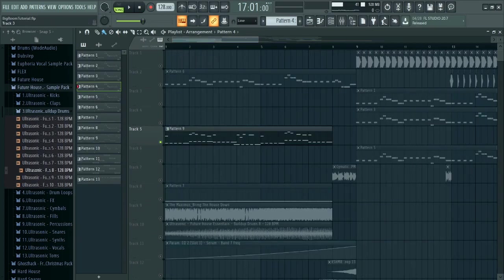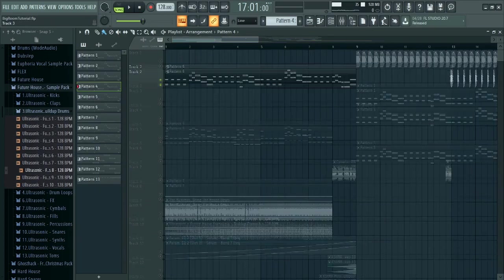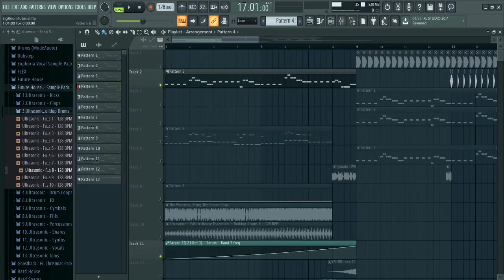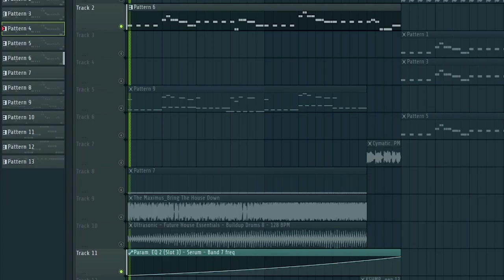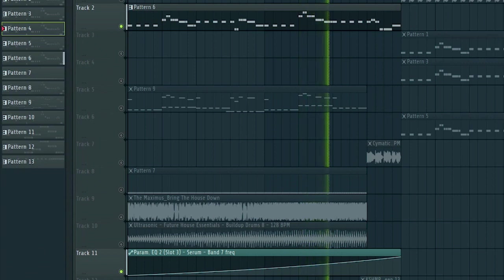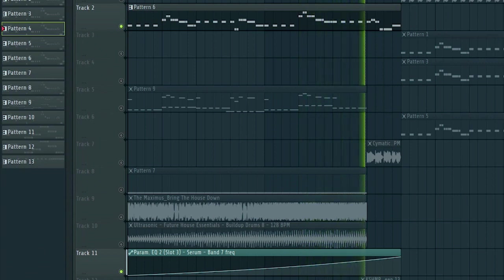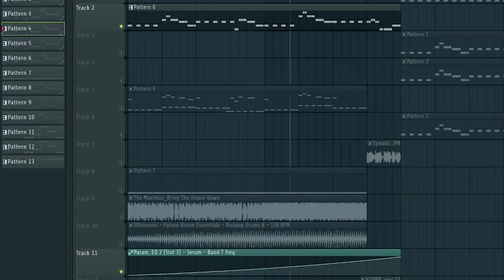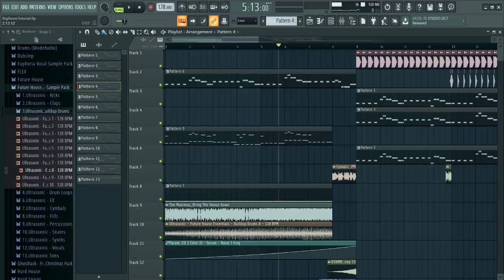Finally, add your drop leads to the buildup and slowly introduce them to the drop like this. And guys, our big room track is ready.